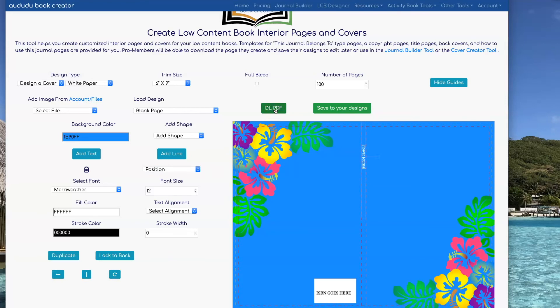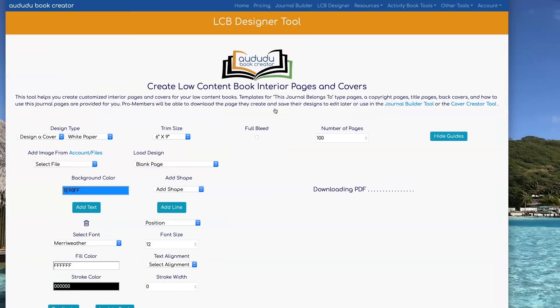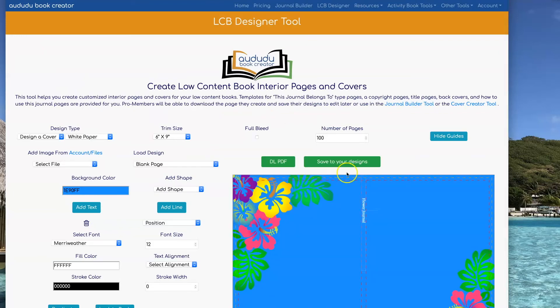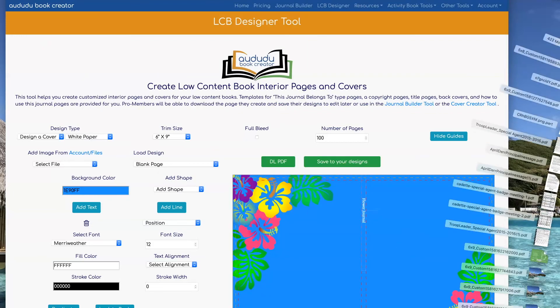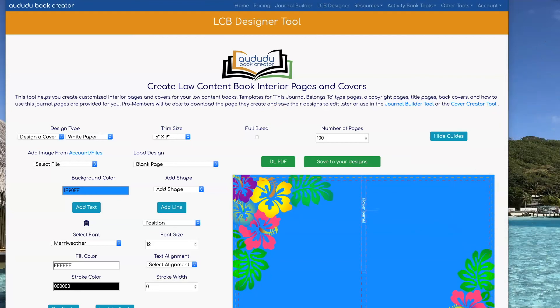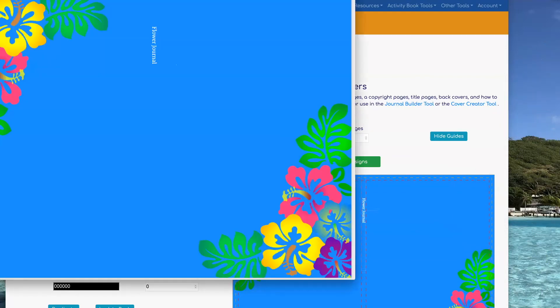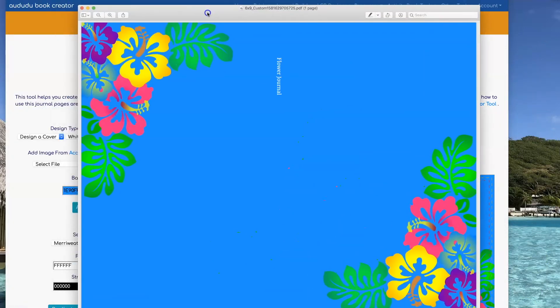Now I'm ready to download. Note that due to the images, the file size is going to be larger and it's going to take a little bit longer to process. There's my file — now it's all ready to upload to KDP.